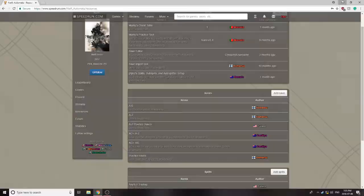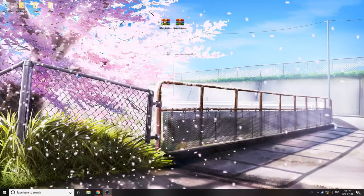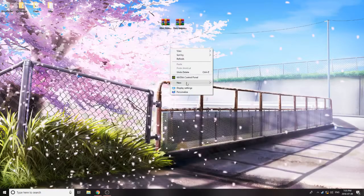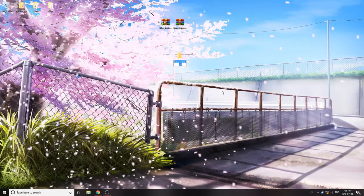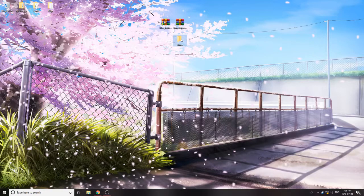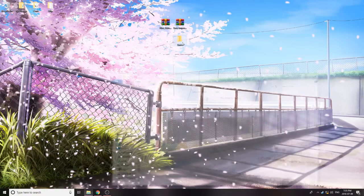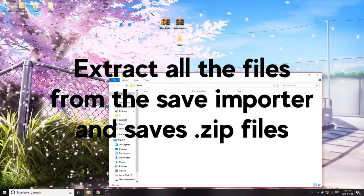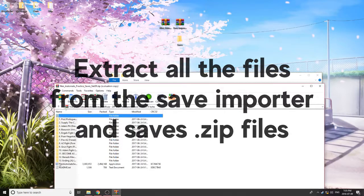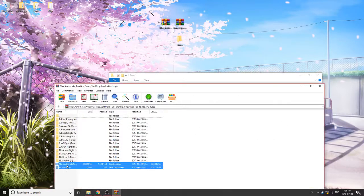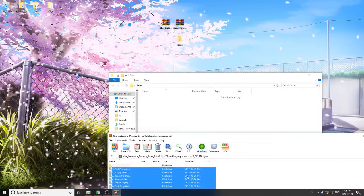So once you have those downloaded, as you see I have here, you're just going to want to make a new folder. Usually I try and keep this folder somewhat close to all my other speedrunning tools. I'll just open that up, and you're going to want to extract these two in. Now, the saves that I did download do come with the two files for the save importer automatically, so I'll just copy all of those in.